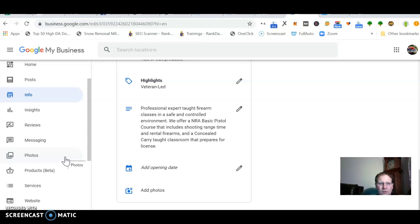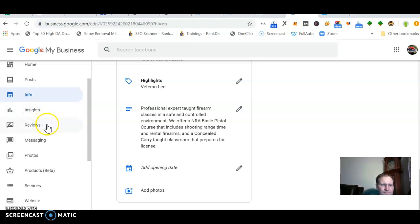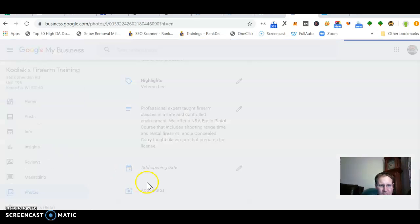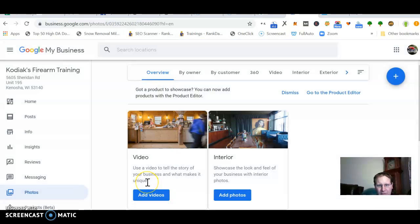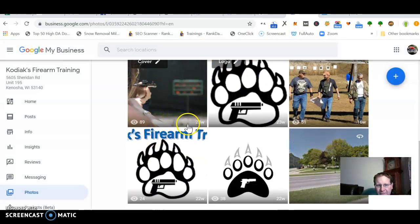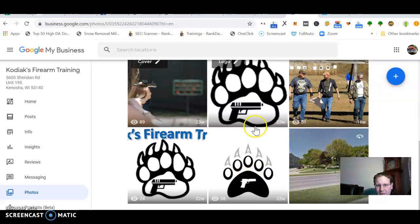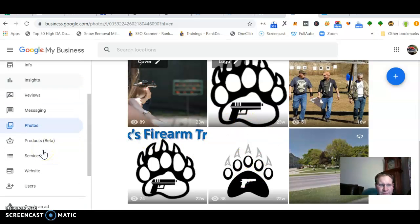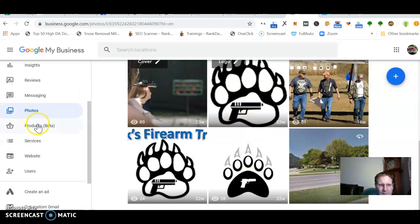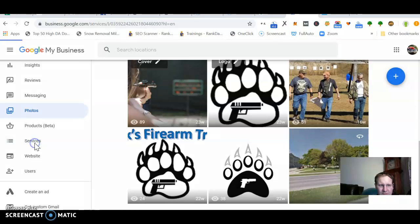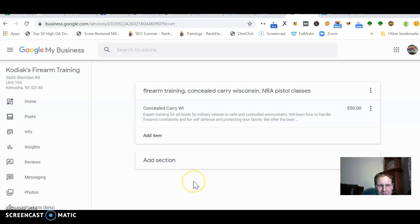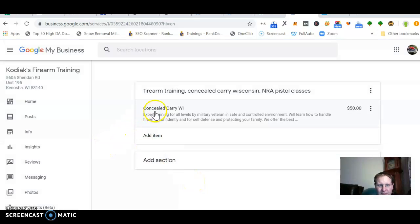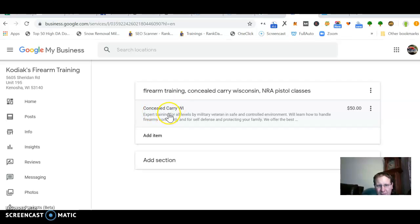But your website is super important. Little tidbits about you. And then this should start getting you into Google Maps and Google searches too. Let me see. And then photos, I would highly recommend getting about 15 photos uploaded into here. Let's see, your services. He offers a concealed carry class. That's the big keyword for his business.